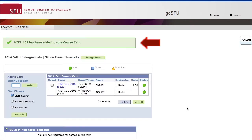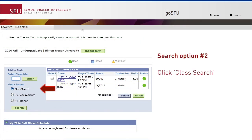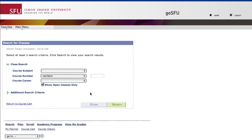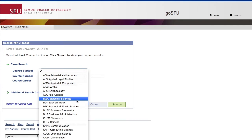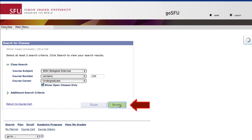A message appears that the class has been successfully added to her Course Cart. To use the second option to add classes, press the radio button for Class Search and then press Search. Simone is searching for a first year Biology course by submitting criteria to help narrow the search. Keep the option to Show Open Classes Only checkmarked, then click Search.